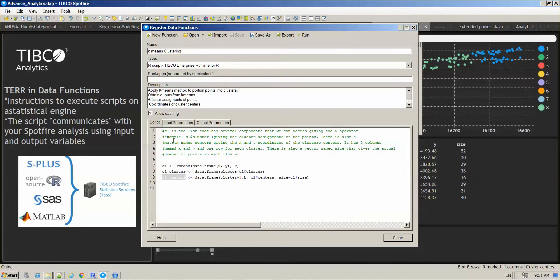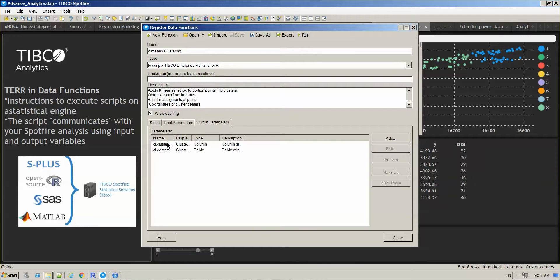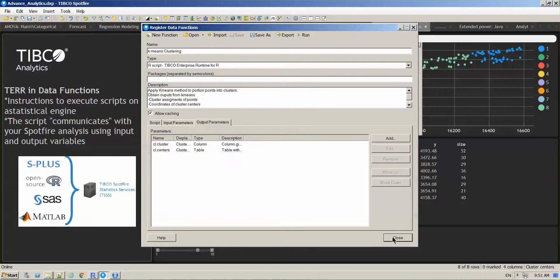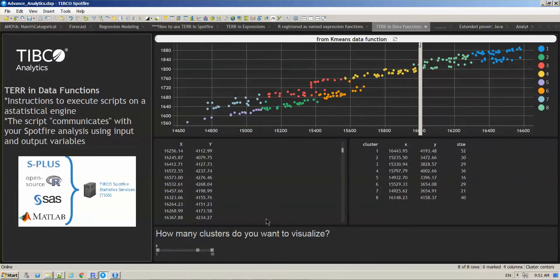Then you have a couple of outputs that are defined here as well. So what happens when you run this script? The outputs are being updated.